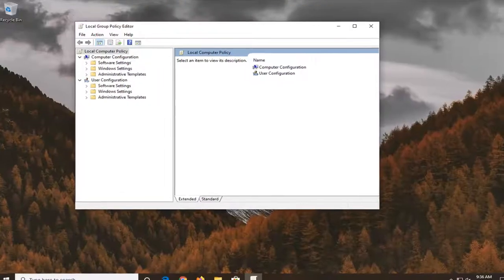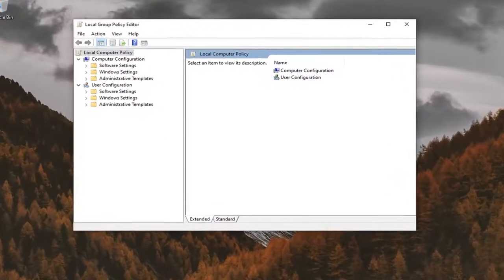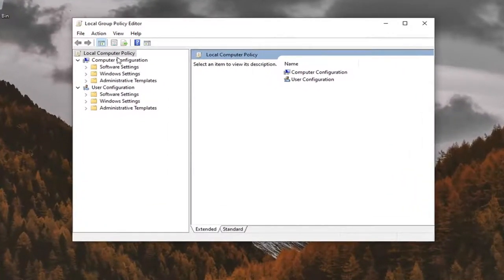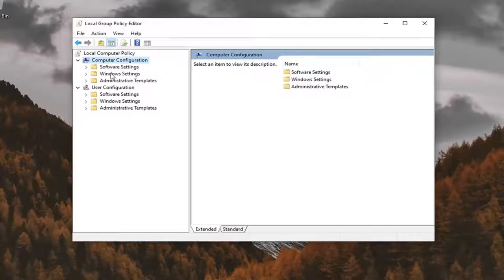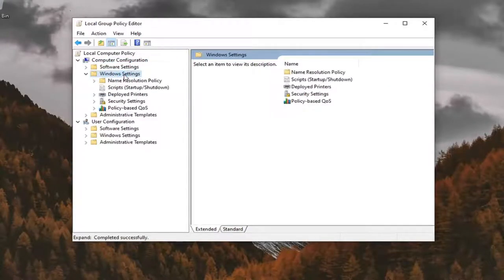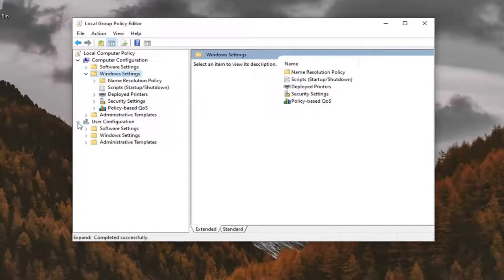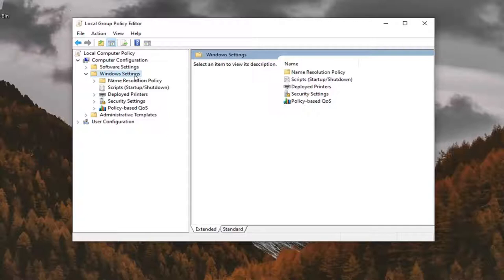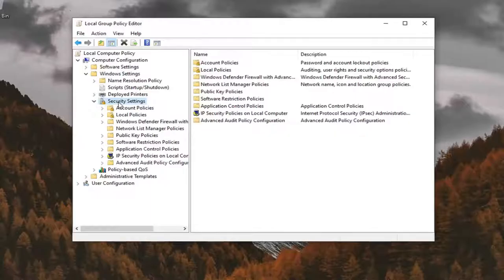You want to expand underneath the Computer Configuration section. You want to double-click on Windows Settings right here. Double-click on that. And then you want to go underneath Security Settings. So expand that.